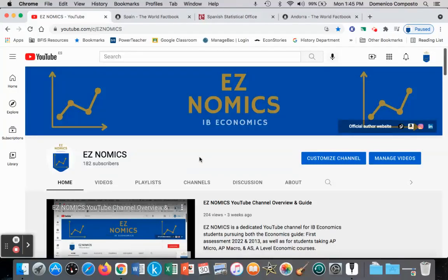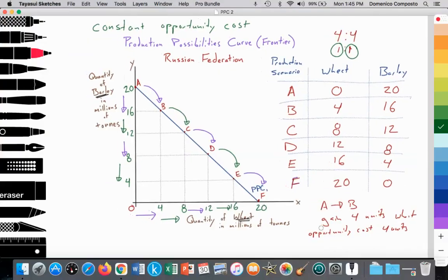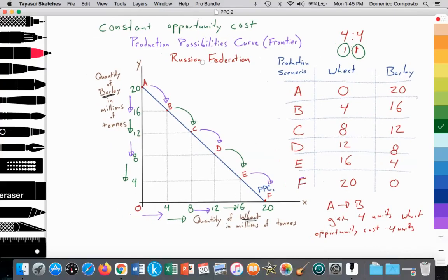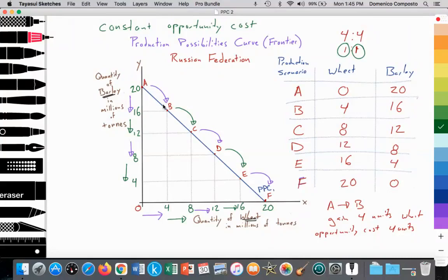Hello, this is Domenico with EZnomics and we're going to continue discussing the production possibilities curve. In a previous video, we looked at the Russian Federation and its ability to allocate resources — being land, labor, capital, entrepreneurship — towards the production of barley or wheat or a combination of the two, as can be seen along this blue curve labeled the production possibility curve number one, the PPC number one.